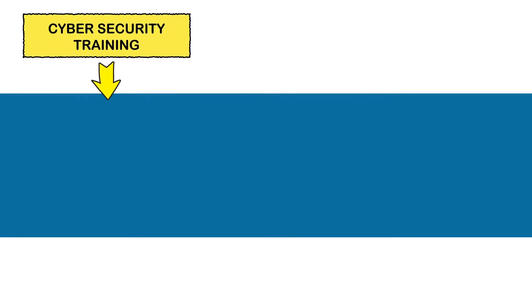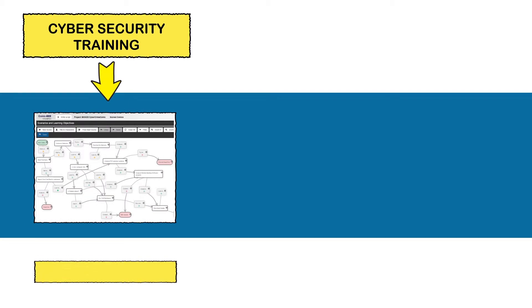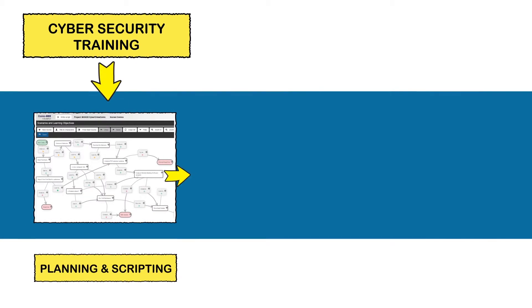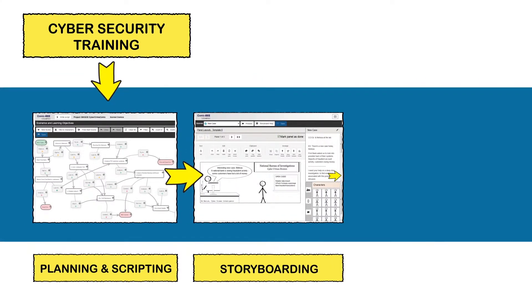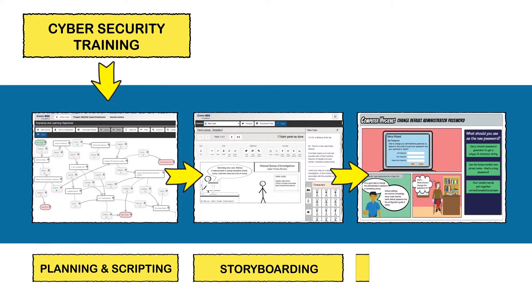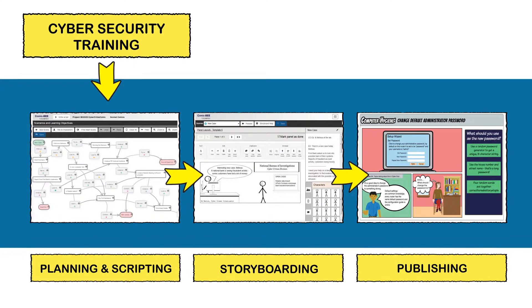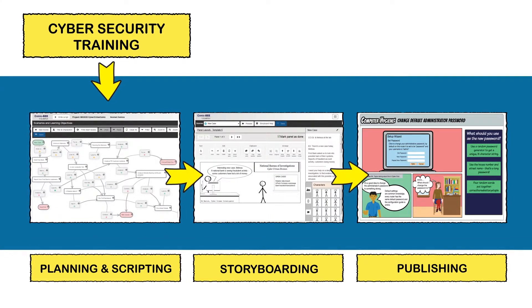And creating a comic is simple. ComicB helps guide you through every step, from planning and scripting, to storyboarding and publishing.